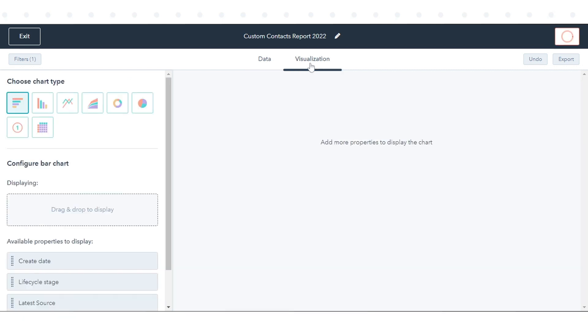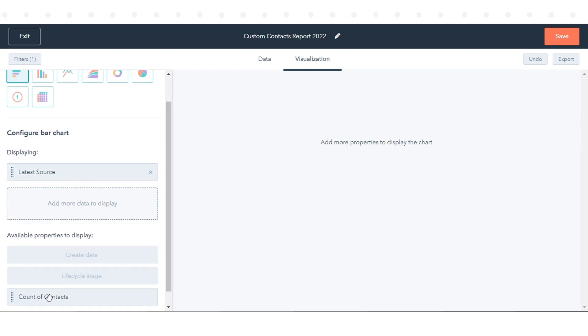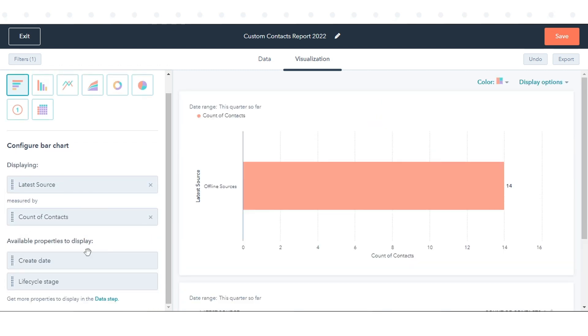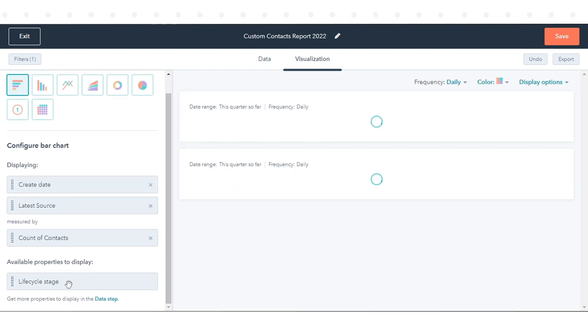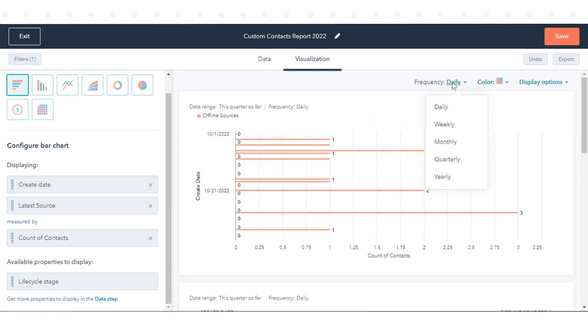Click the Visualization tab to customize the chart for your report. In the upper right, click Frequency to decide the intervals of time in the report. If you select Weekly, a week in the report starts on Monday.